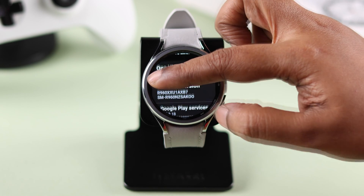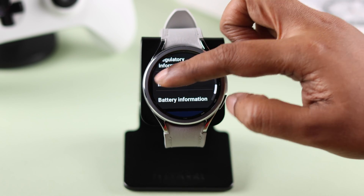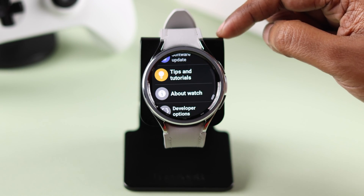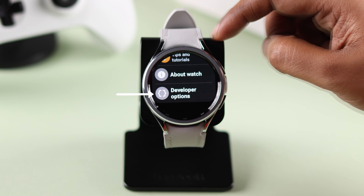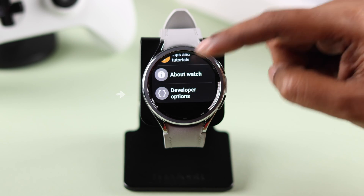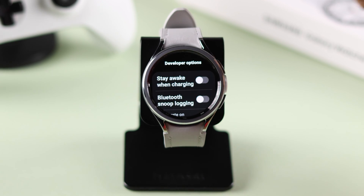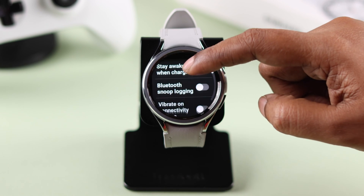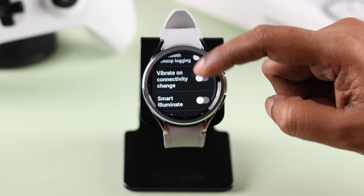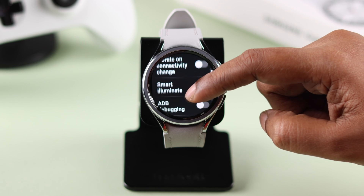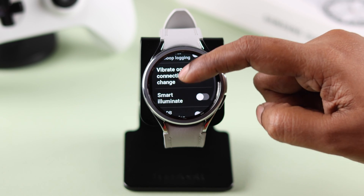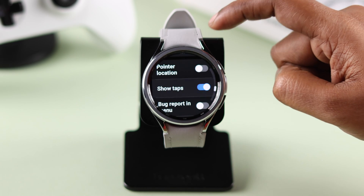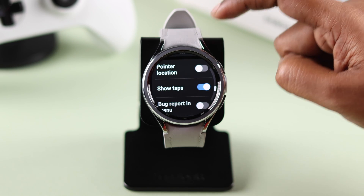If you go back two steps, you will find Developer Options under About Watch. You can now go ahead, explore and check out the options that interest you, or maybe turning some of them on or off will troubleshoot some issues on your watch.